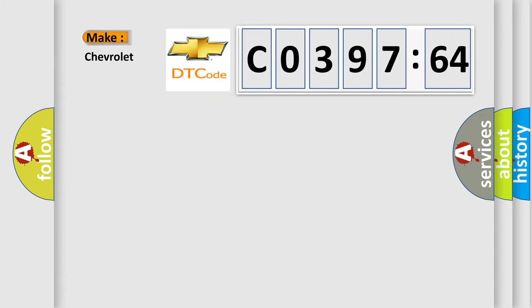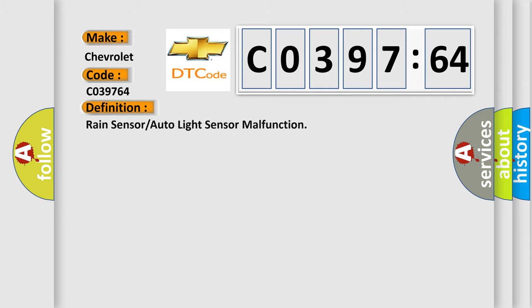The number itself does not make sense to us if we cannot assign information about what it actually expresses. So, what does the diagnostic trouble code C039764 interpret specifically for Chevrolet car manufacturers?